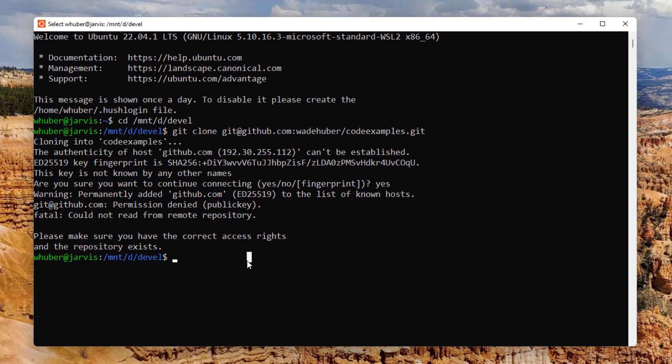So to do this, I'm going to type SSH dash keygen dash T ED25519 dash C, and then this will be my email address.